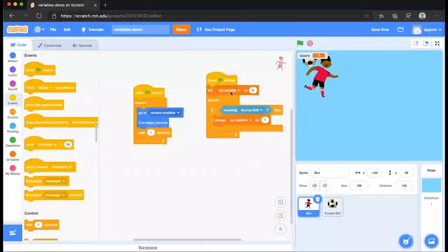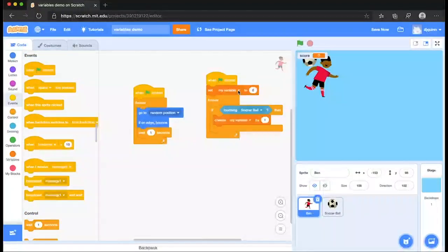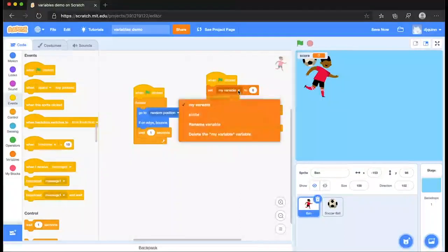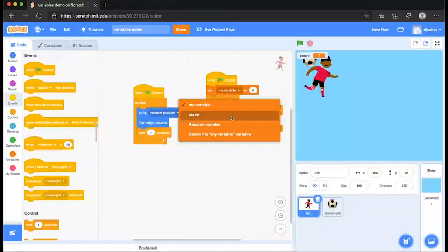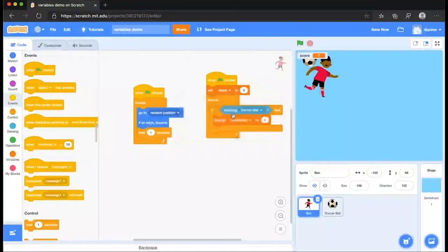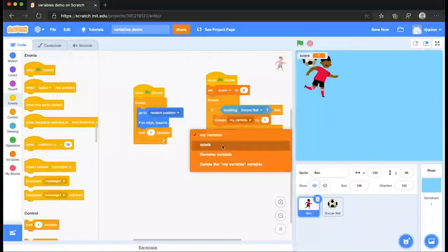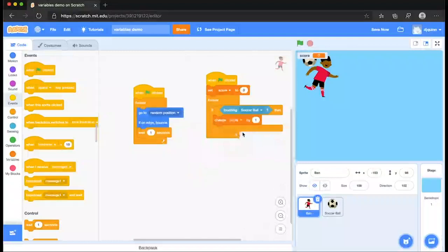Before we run it, we have to make sure we have assigned the correct variable. So we drop that down and we look at, it offers the option of adding a score. Same for change my variable by one. Change that updated to score. So if we run that now,